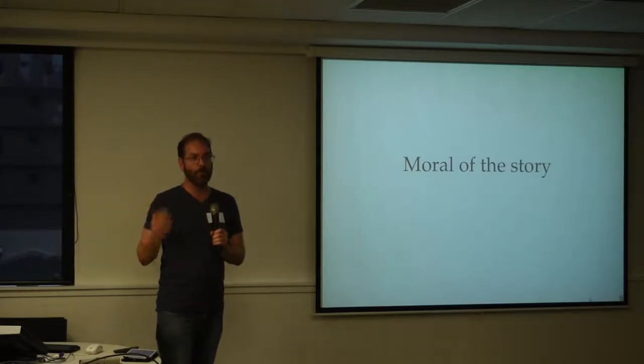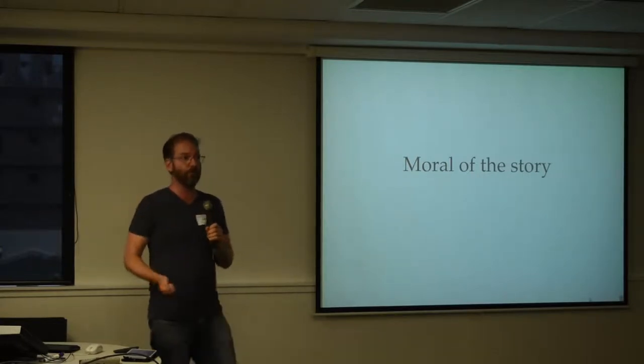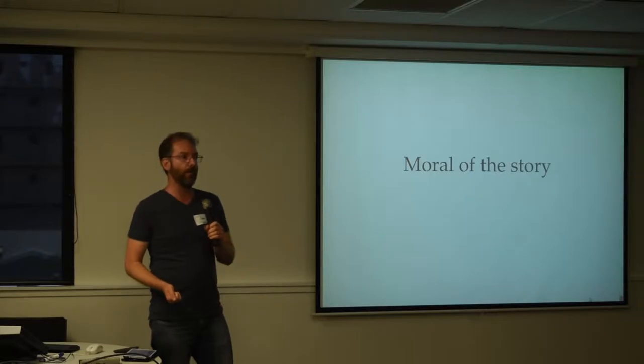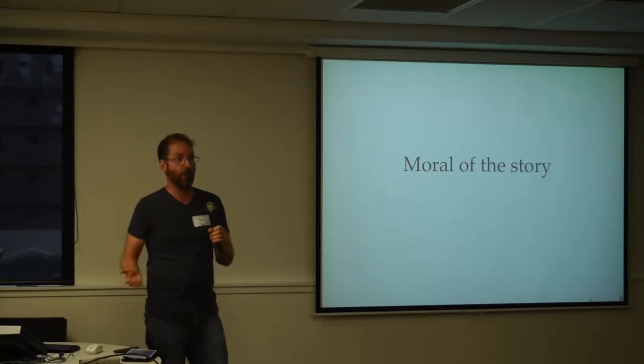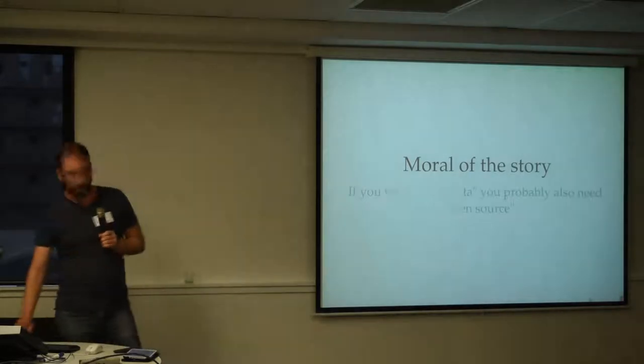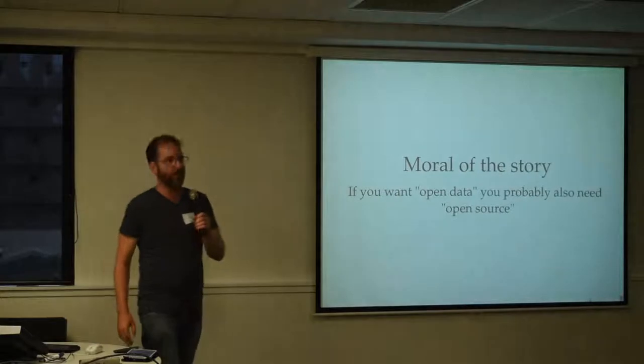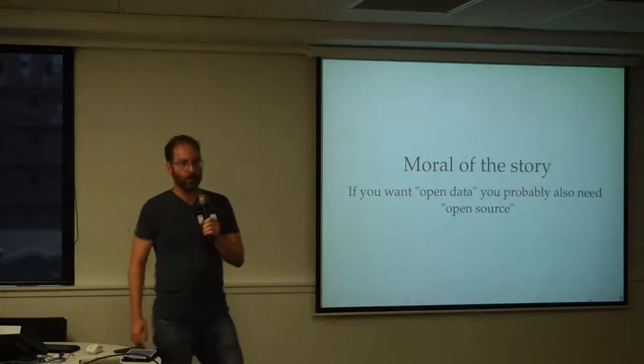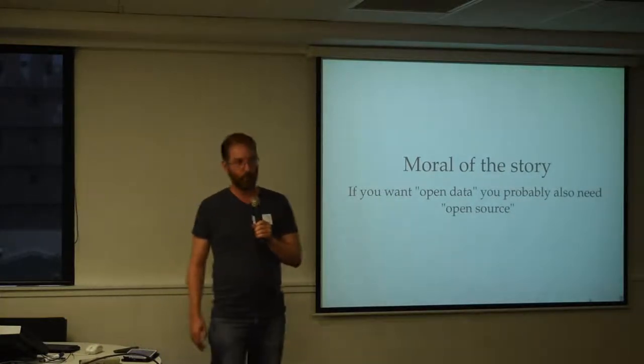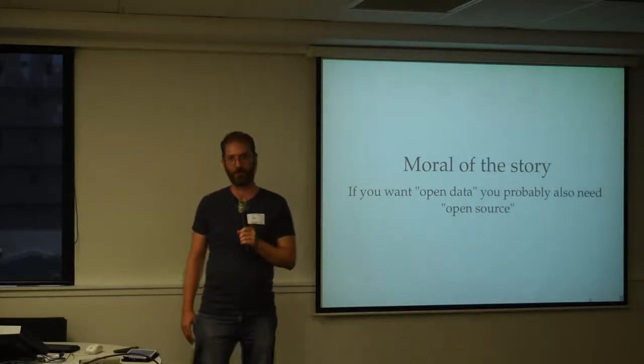you can never be sure if you've got control of your data if it's not open source. Or to put it differently, if you want open data, you probably also need open source. Thank you.